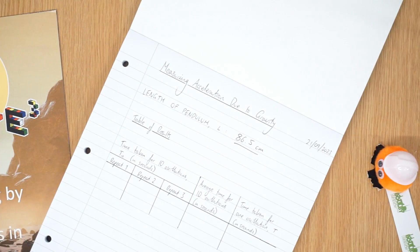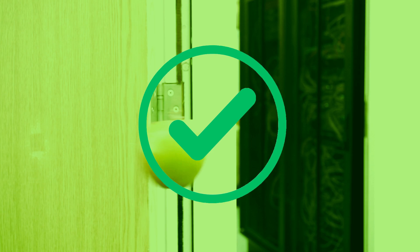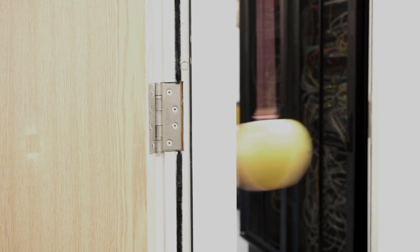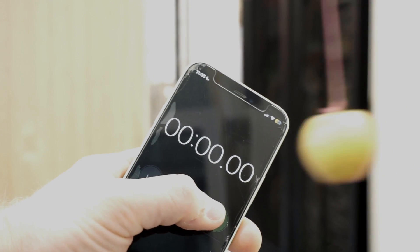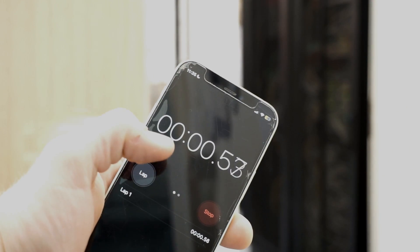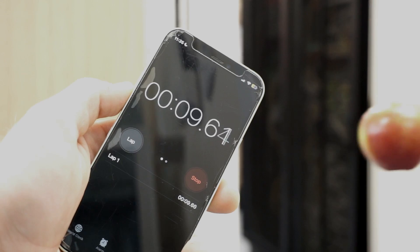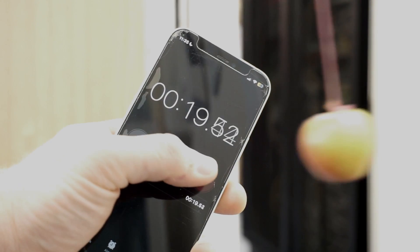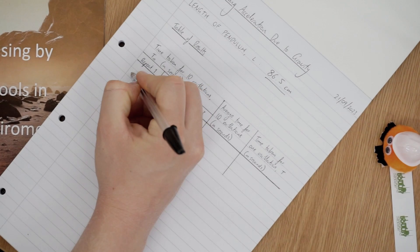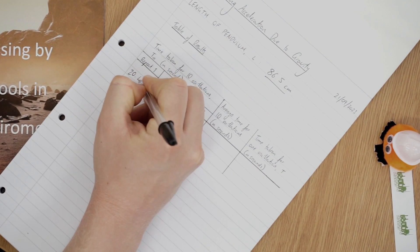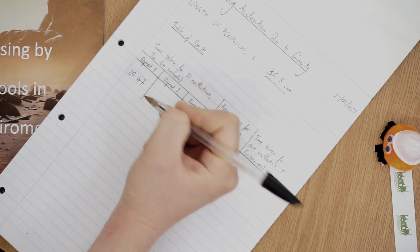Make sure you write this down so that you don't forget it. Get your stopwatch ready and start the pendulum swinging. Make sure you don't give it a push — just gently release it from your hand and let it swing under its own influence. Start the stopwatch when the pendulum passes the midpoint of its swing and count 10 swings. Once it reaches the midpoint again after 10 swings, stop the stopwatch and write down the time it took for the pendulum to do those 10 swings.